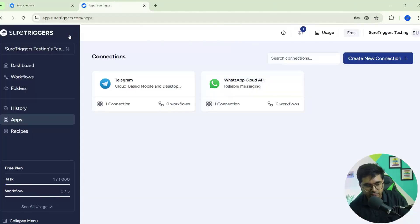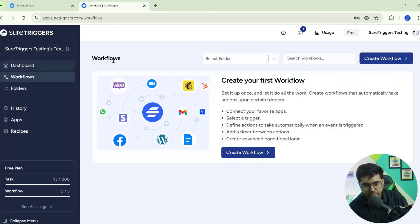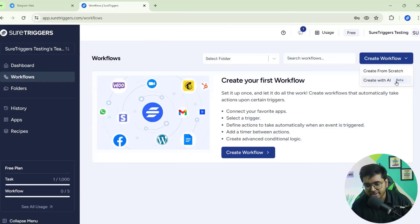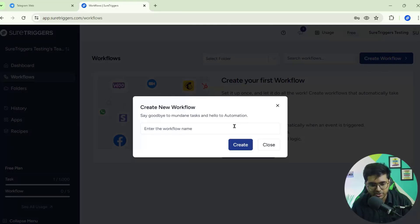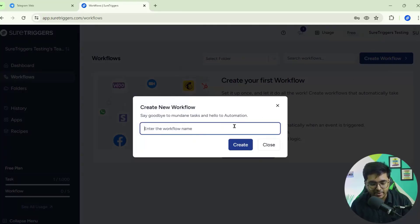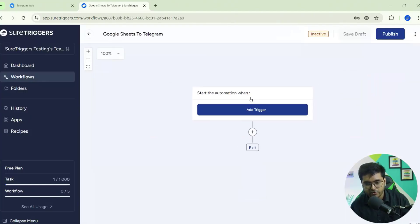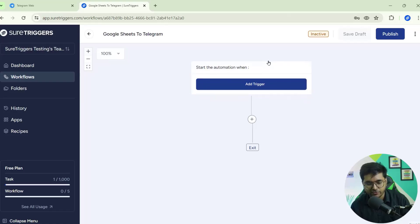This chat ID will be required in Short Triggers when we create the workflow, so copy it. Now we need to create a workflow — click on the Workflow section. If you're creating your first workflow the interface will look like this. Click on Create Workflow. You can create a workflow from scratch or take help from AI — that option is currently in beta. We'll create from scratch; name it 'Google Sheets to Telegram' and click Create Workflow.